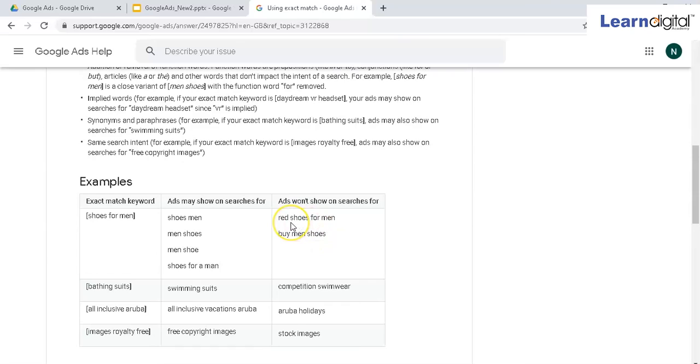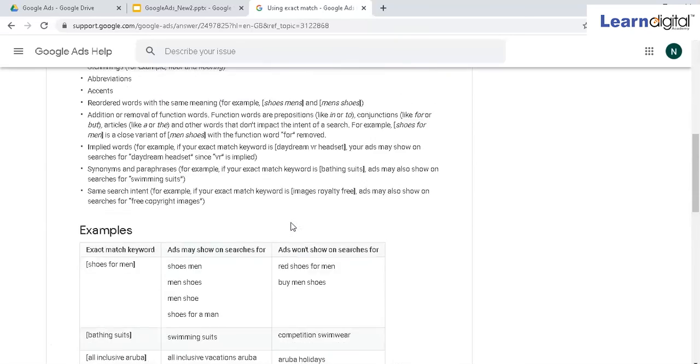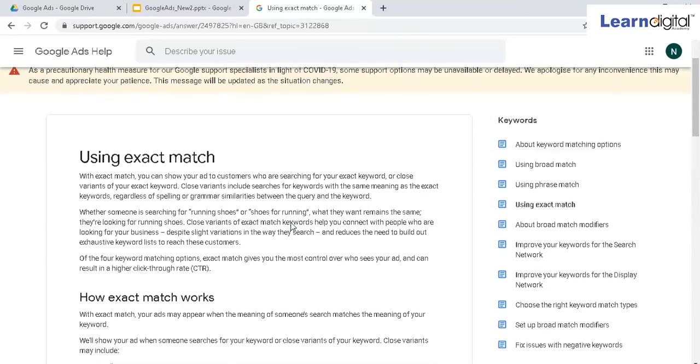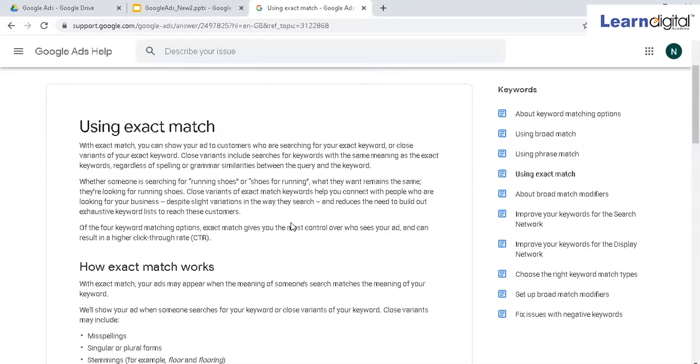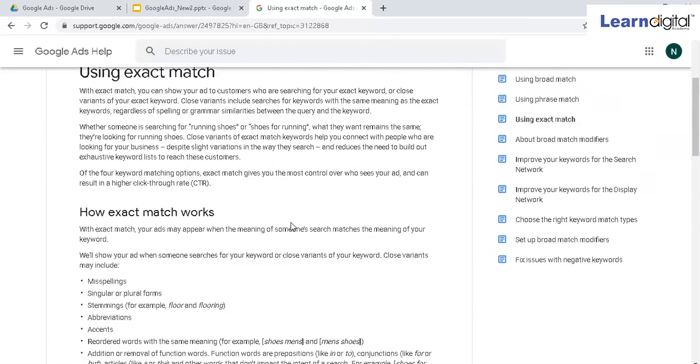I hope this is clear. This is very important from the perspective of your keyword match types.